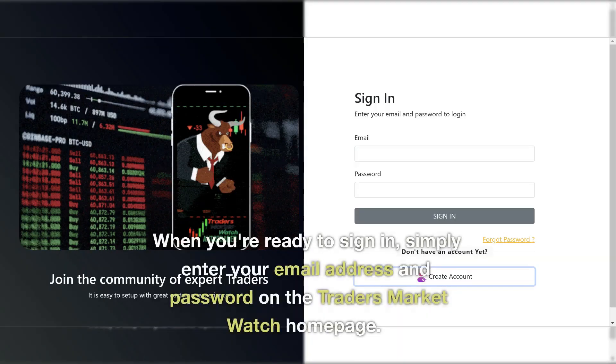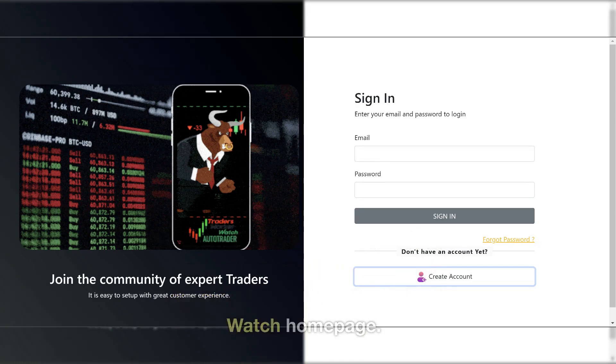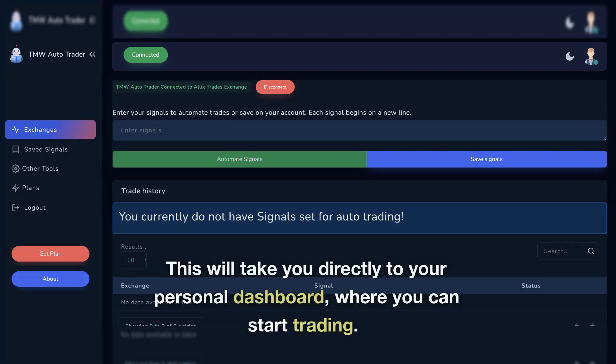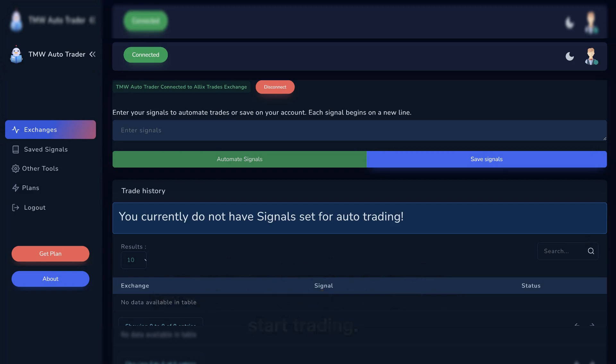When you're ready to sign in, simply enter your email address and password on the Trader's Market Watch homepage. This will take you directly to your personal dashboard where you can start trading.